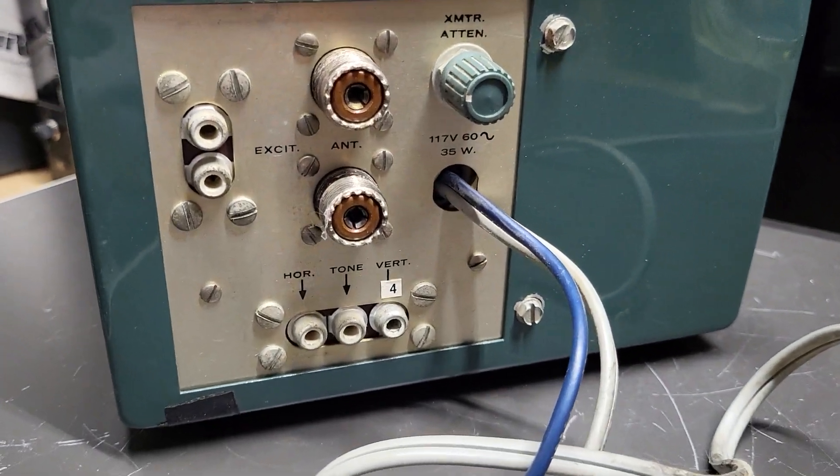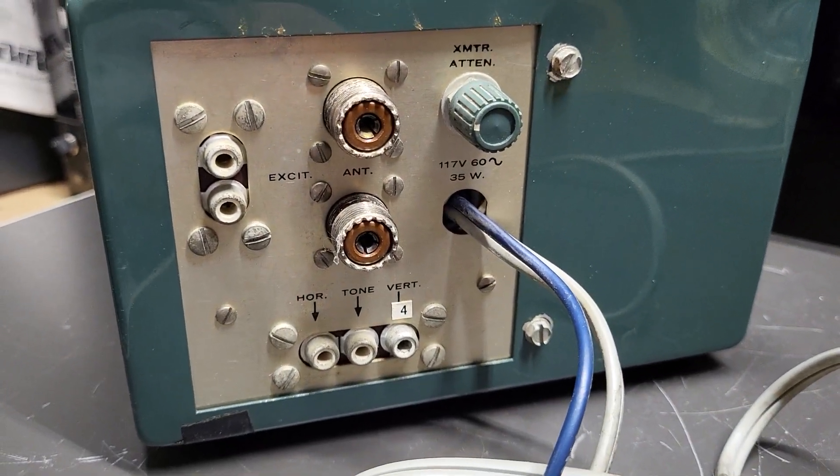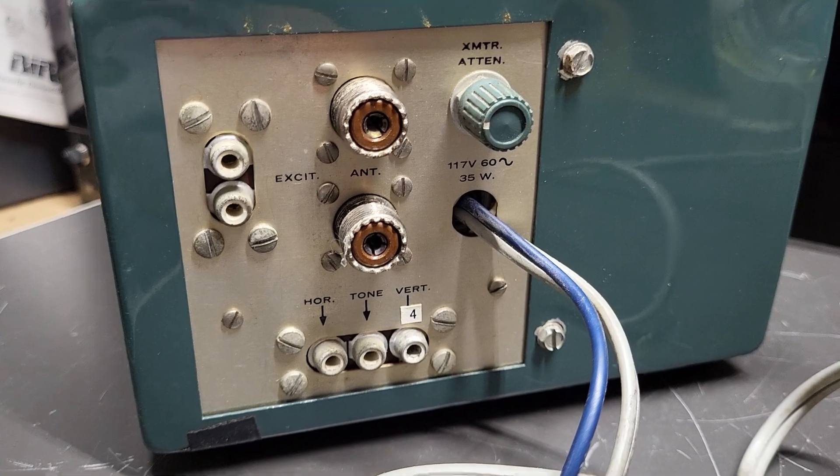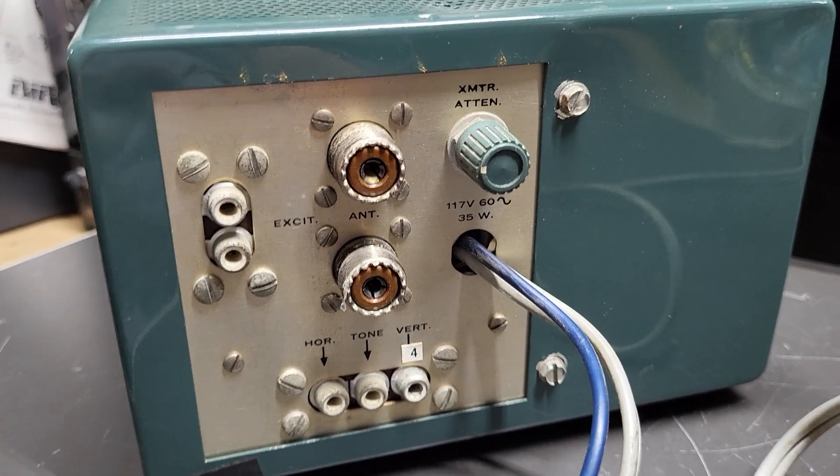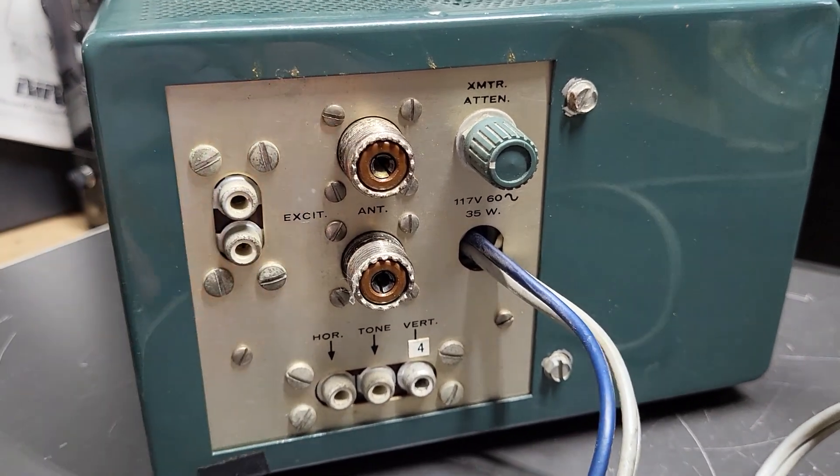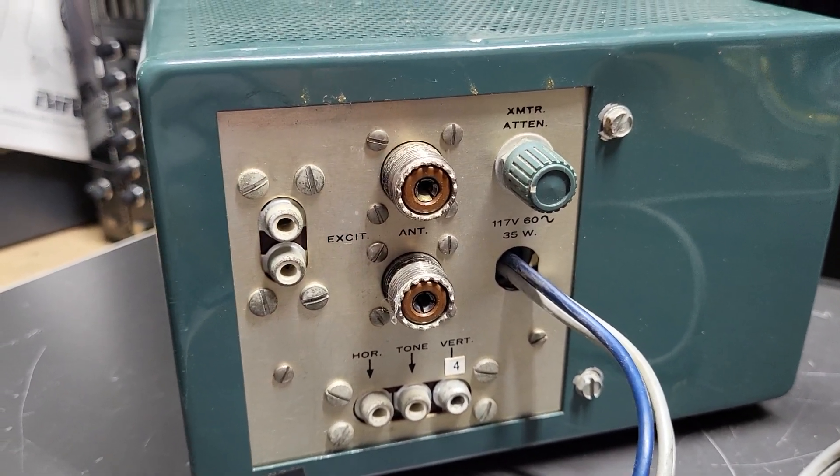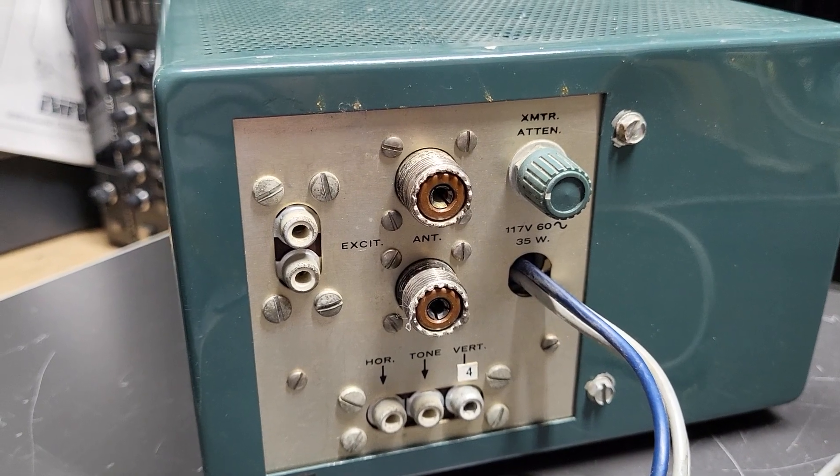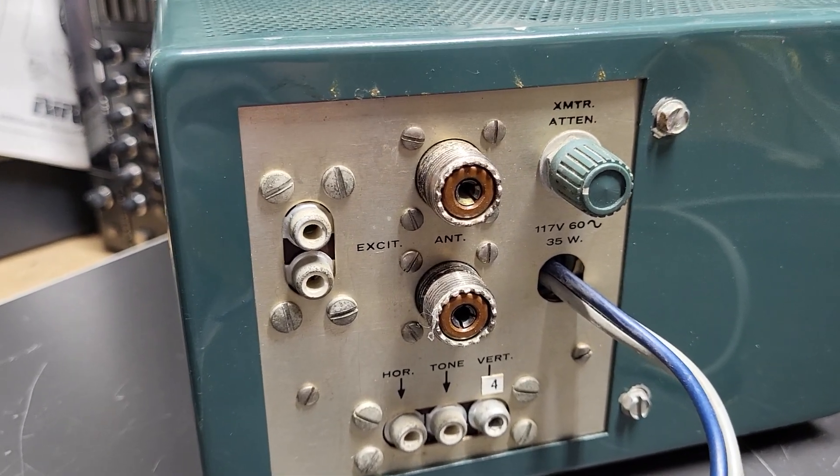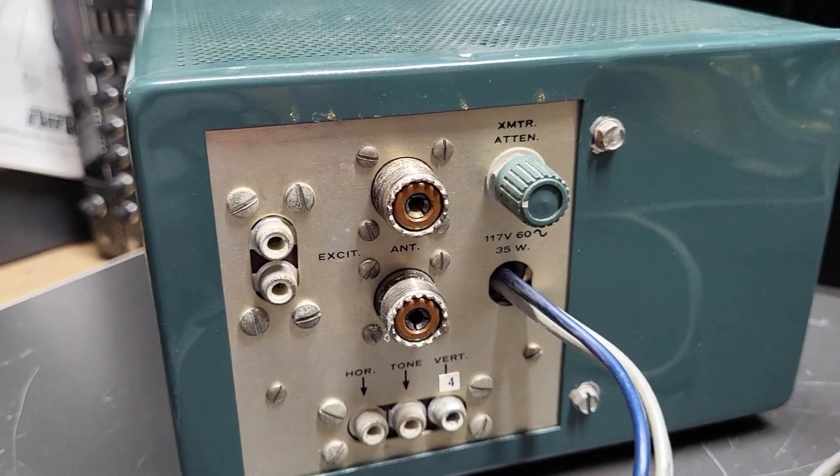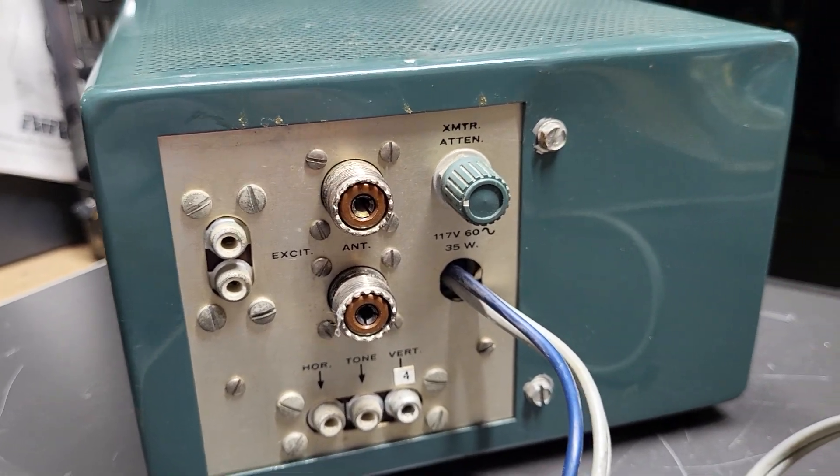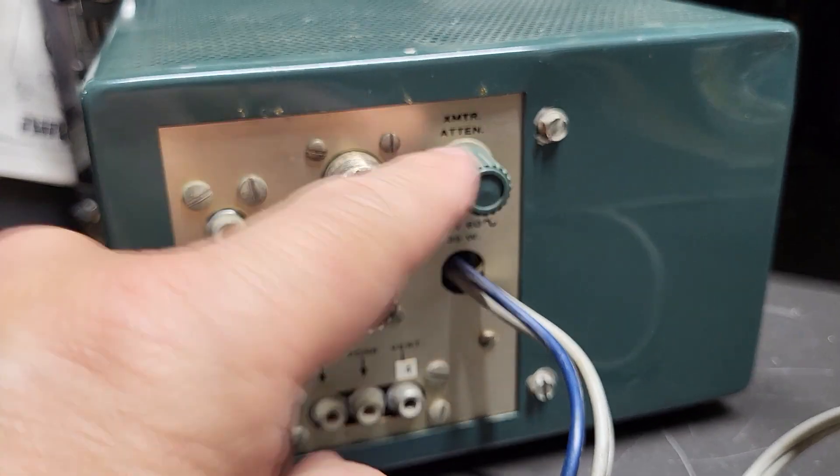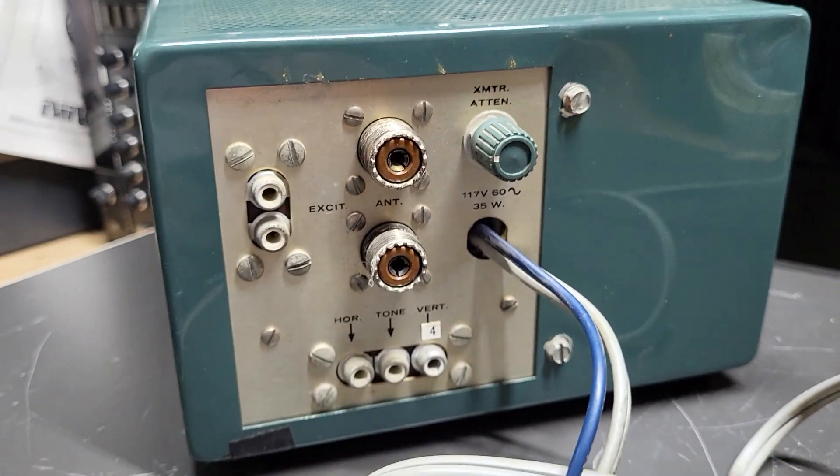Here's your connections on the back. Horizontal tone, vertical on the bottom. Here's how you connect your exciter or transceiver or transmitter and antenna right there. And attenuator, maybe? Not sure.